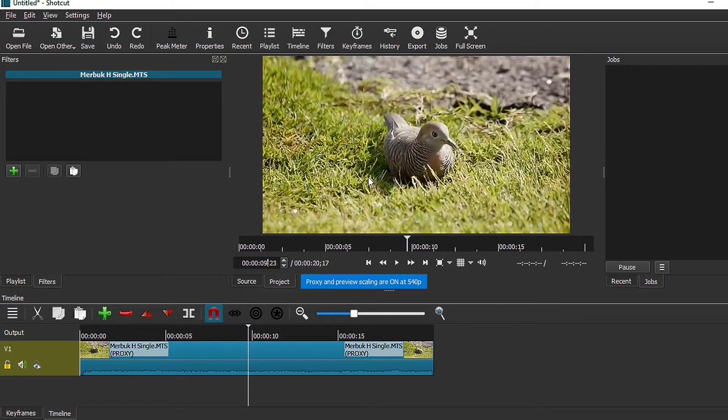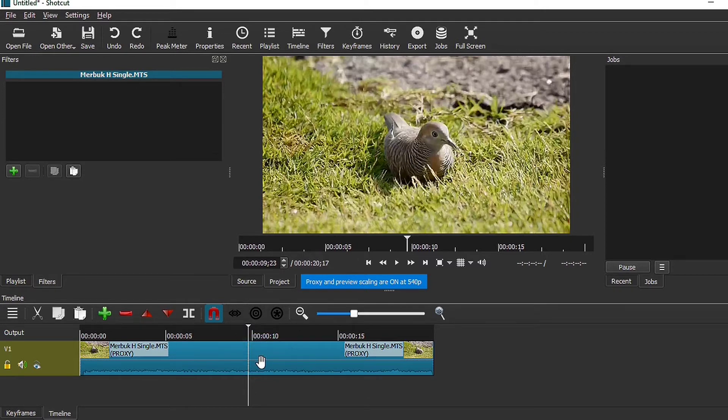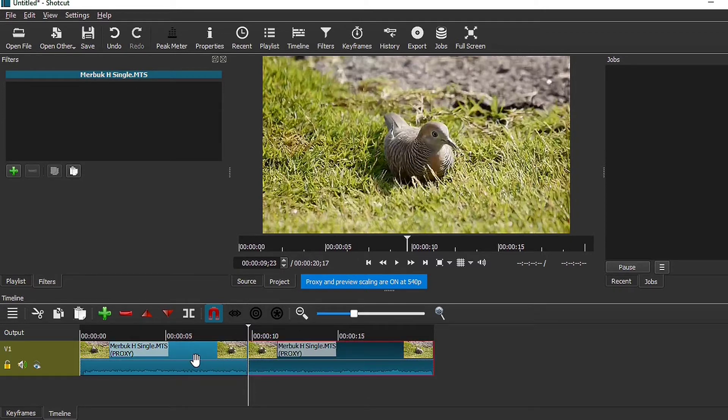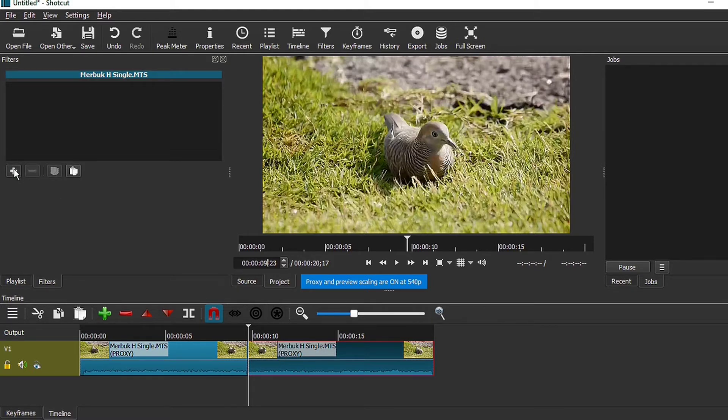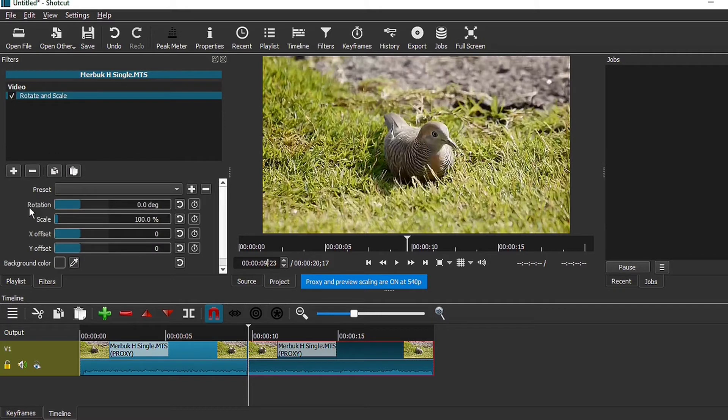Let's say somewhere here I want to zoom into the bird where the bird is looking at the camera. I'm going to do a split first, and I have two clips right now. I'm just going to do an instant zoom, and to do that I add the rotate and scale filter.